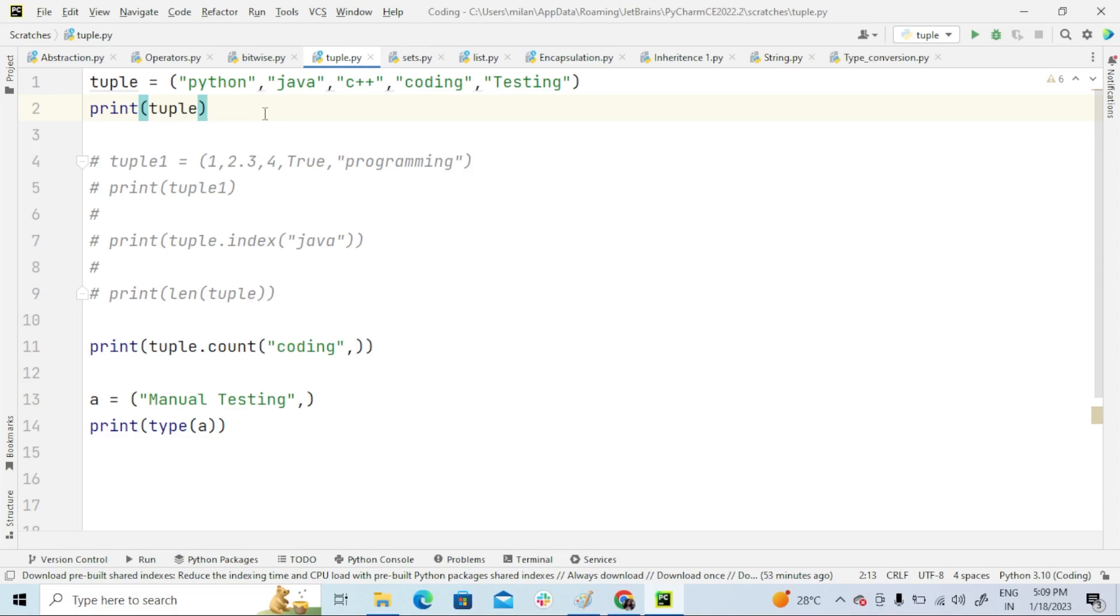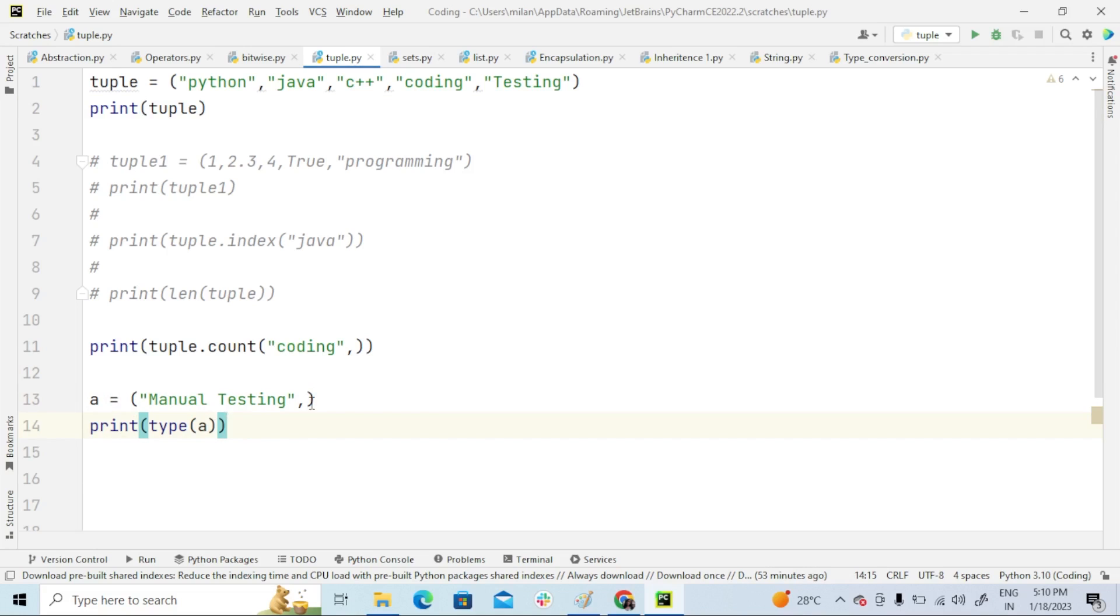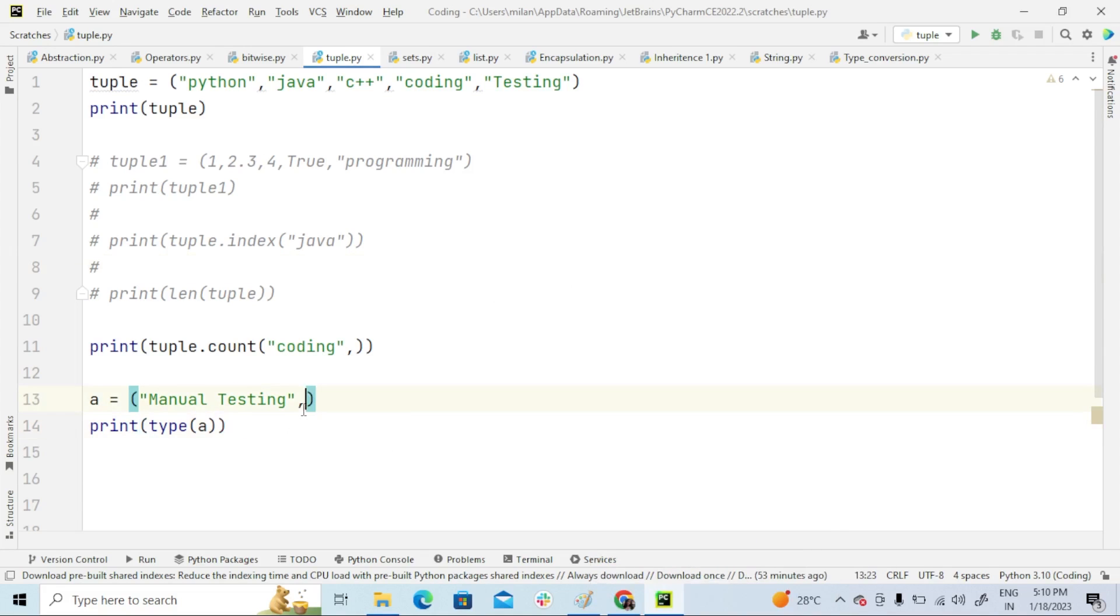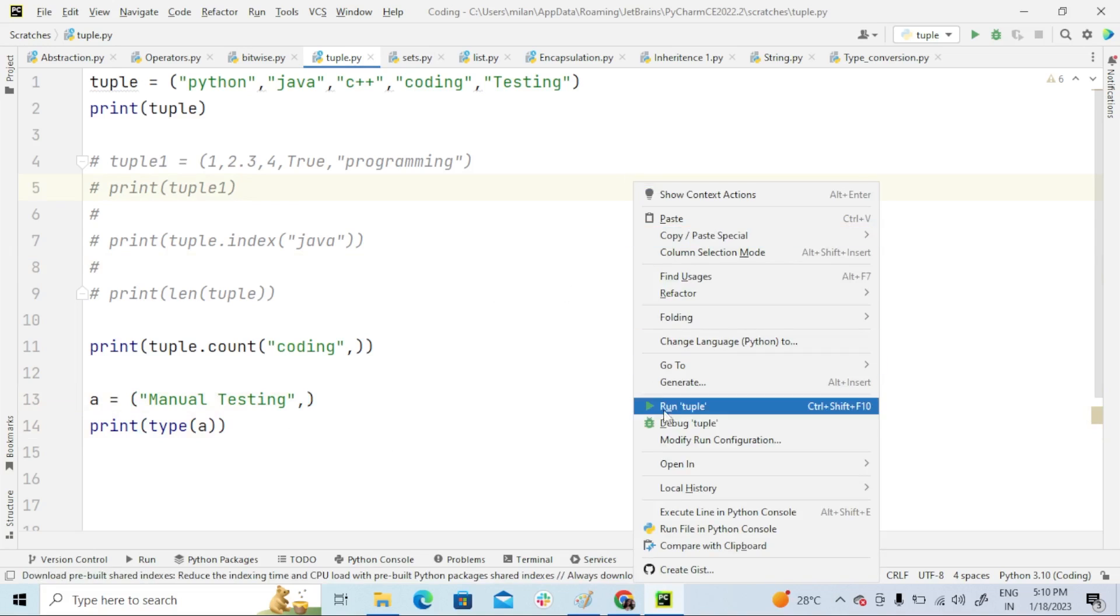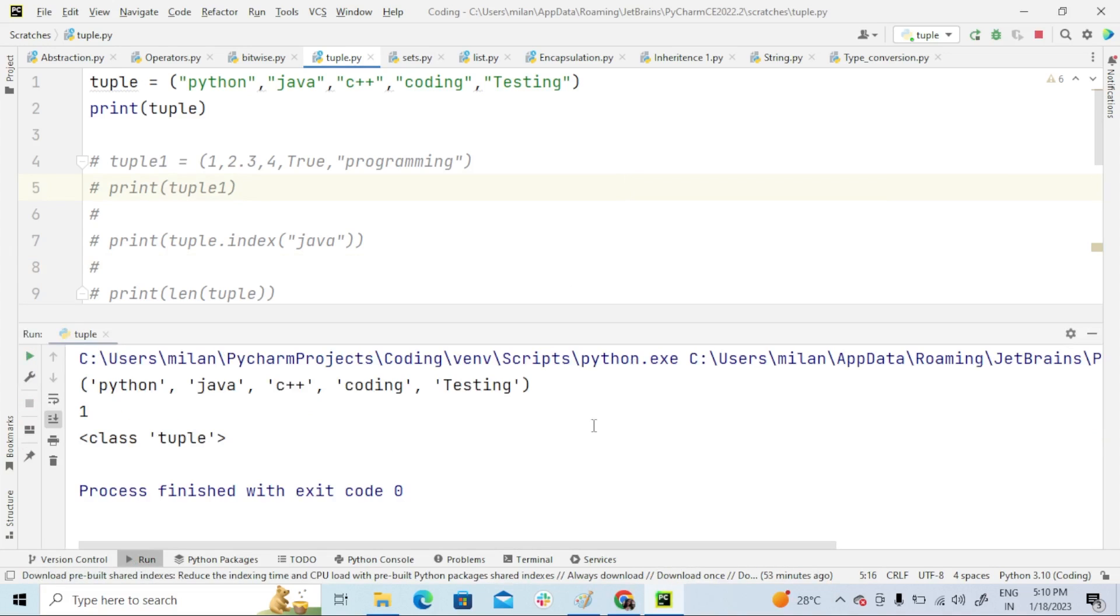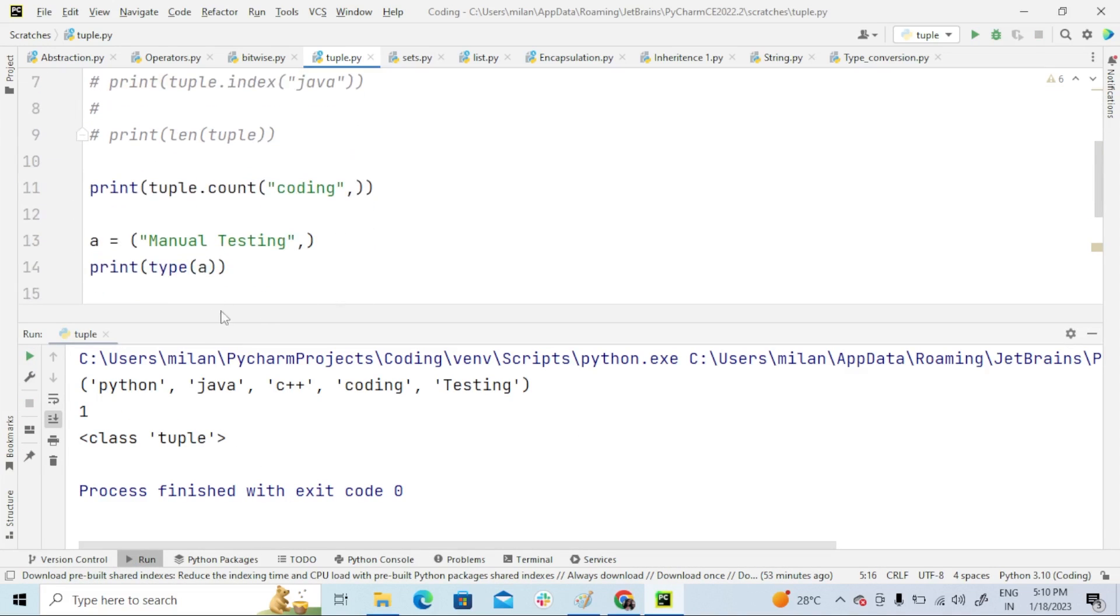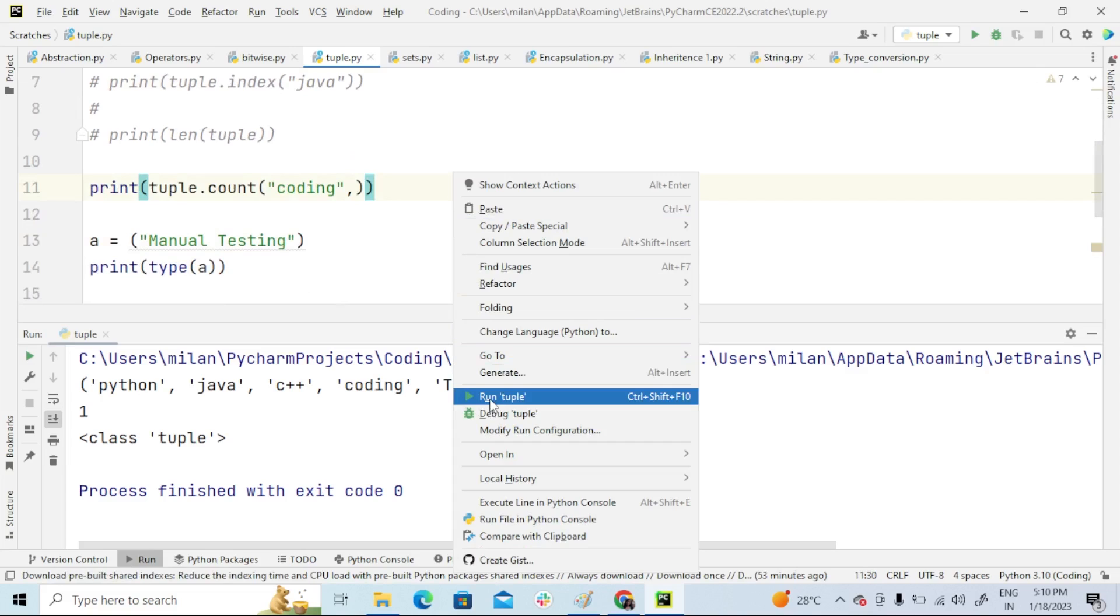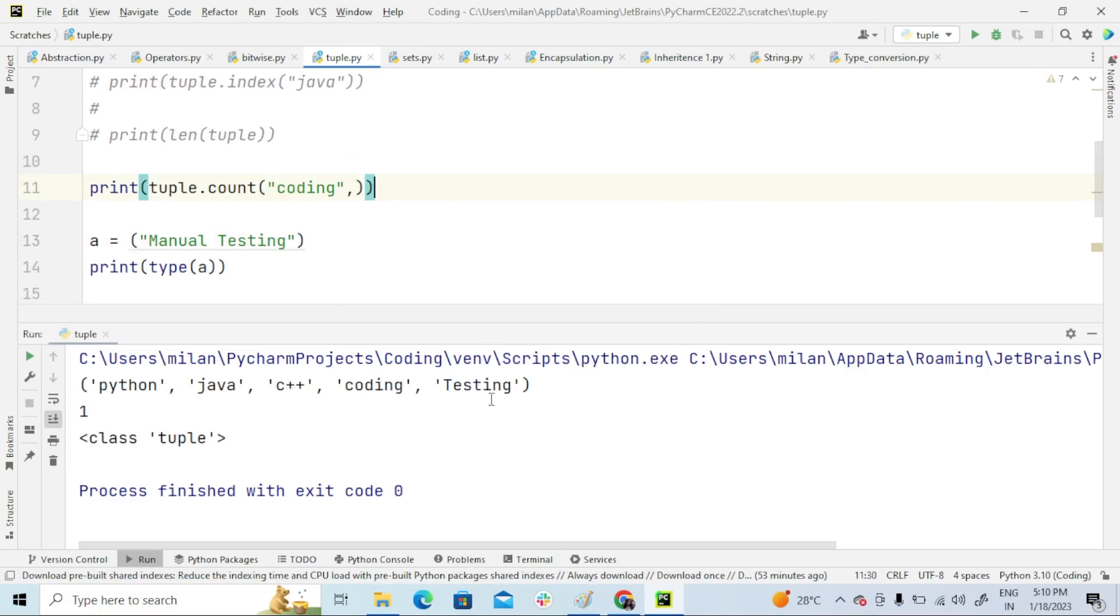For example, here you can see: a equals manual testing, and print type of a. Here I gave comma. Now it will be showing class tuple. Yes, see here—class tuple. If I remove this comma,